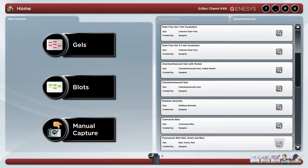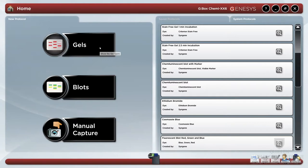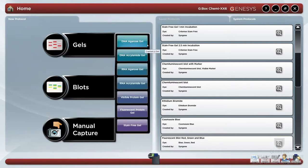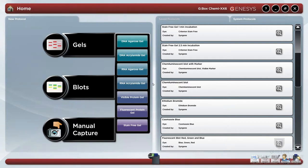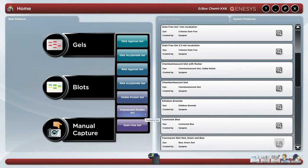The Gbox is capable of capturing images from a variety of gel or blot types: DNA agarose gels, DNA acrylamide gels, RNA agarose gels, RNA acrylamide gels, visible protein gels, fluorescent protein gels, and stain-free gels.